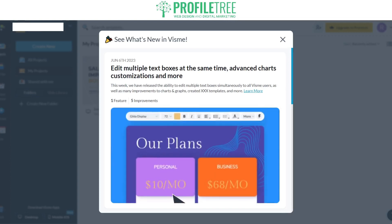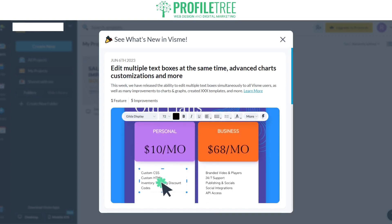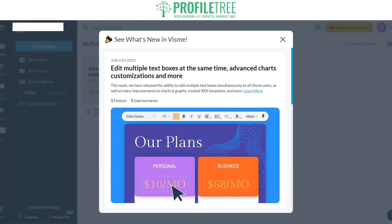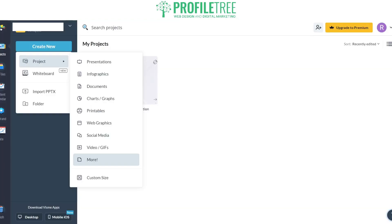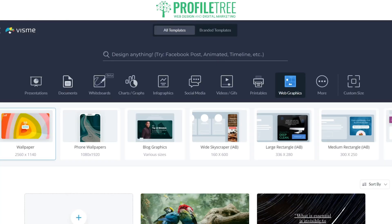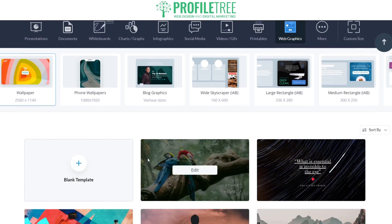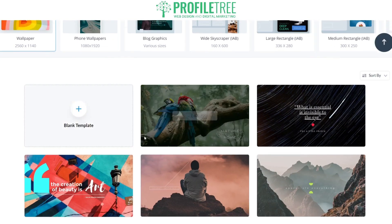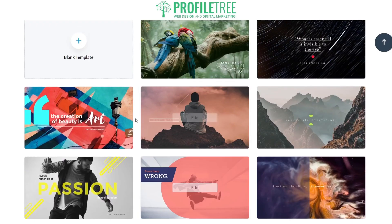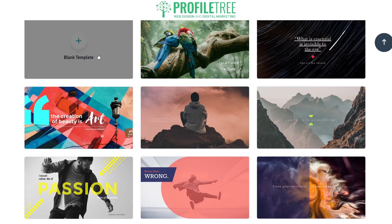Once you're in it'll show you some of the different things on offer with a little animation of what you can create. To create a new project, click 'Create New Project' and you've got options including presentations, infographics, documents, charts, printables, web graphics, social media and more. You would technically need a premium plan for some of these, but you do get a couple of template options without it. All templates are customizable — you can edit a provided template or start with a blank one and get creative.